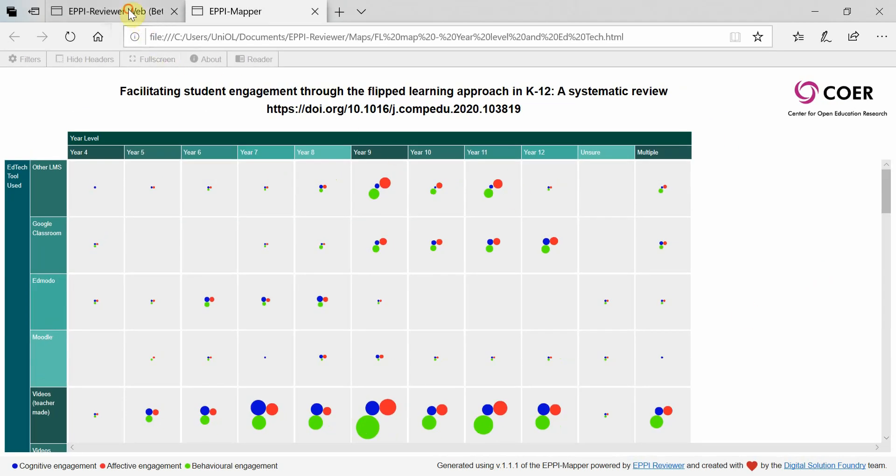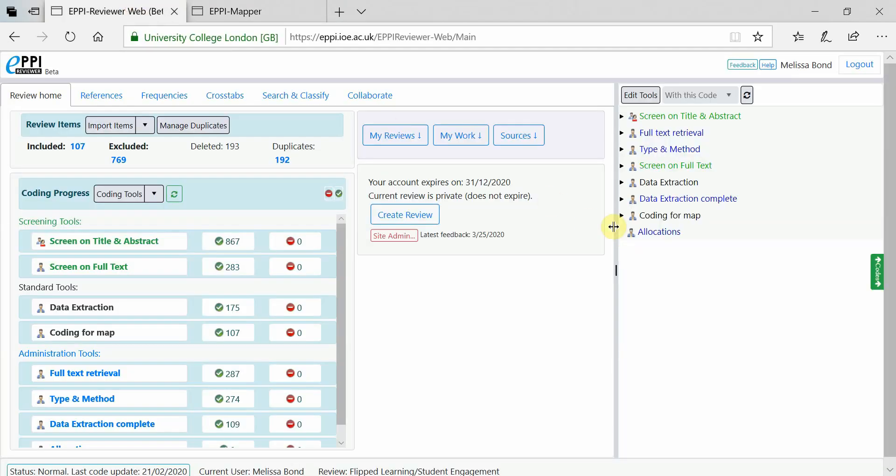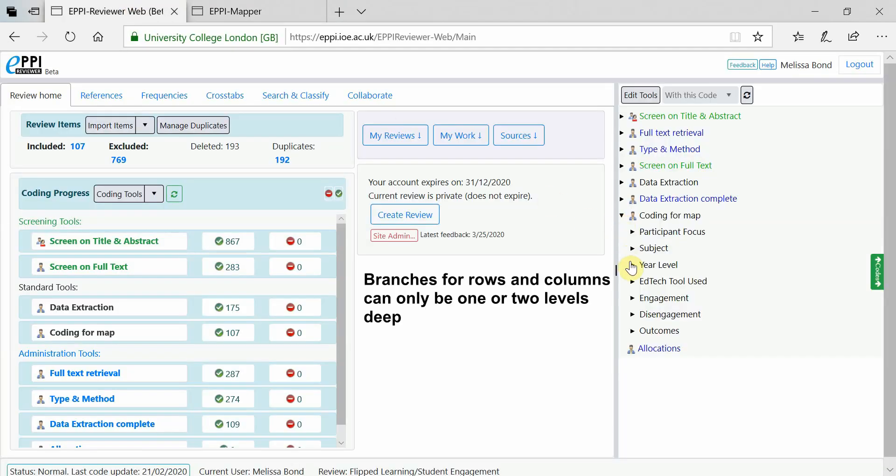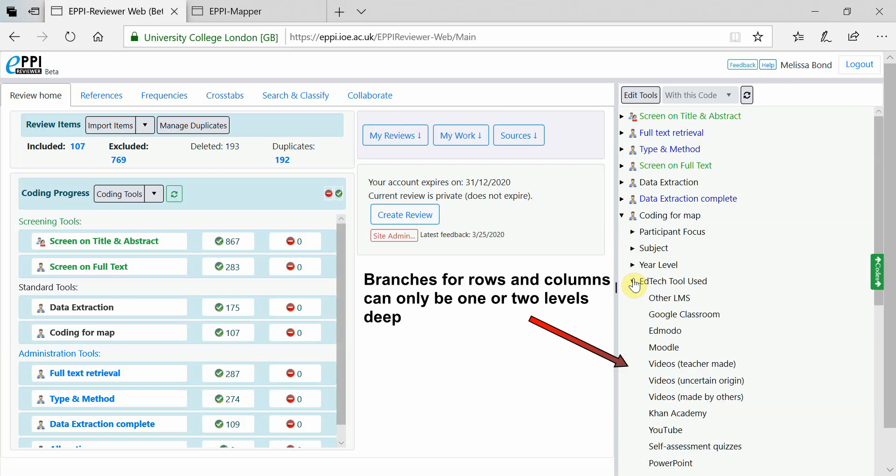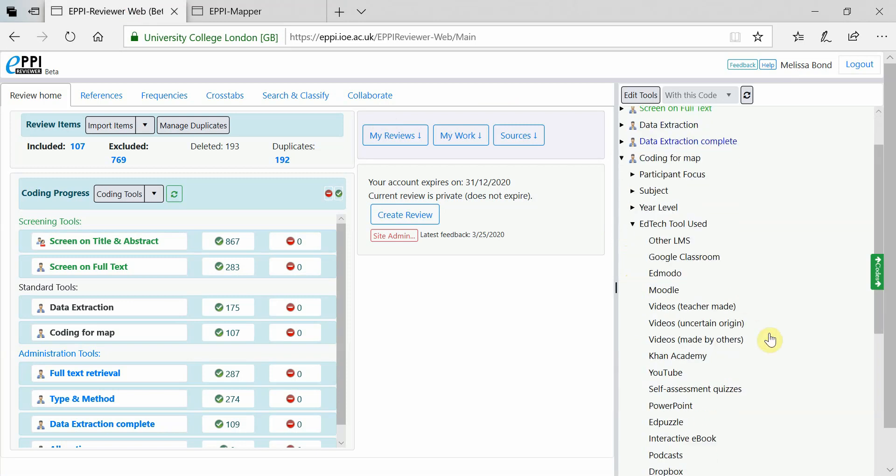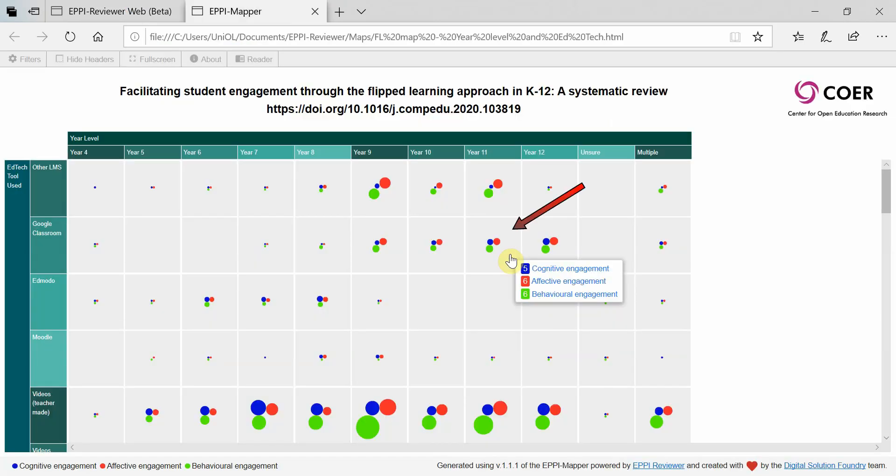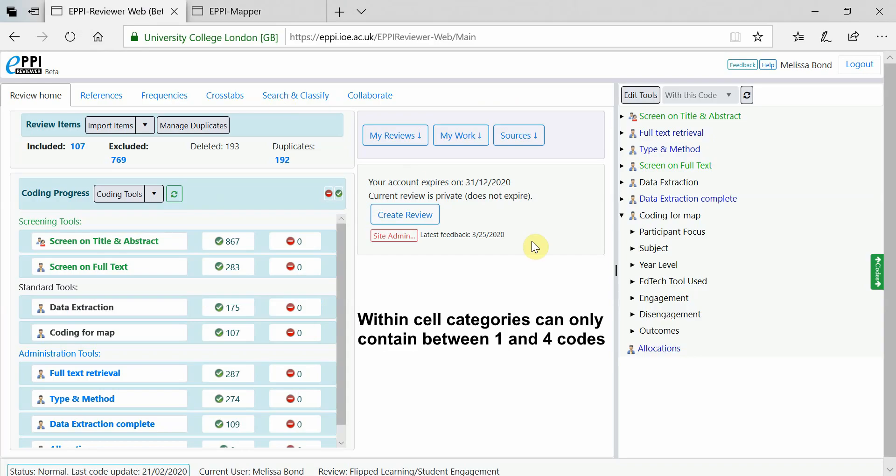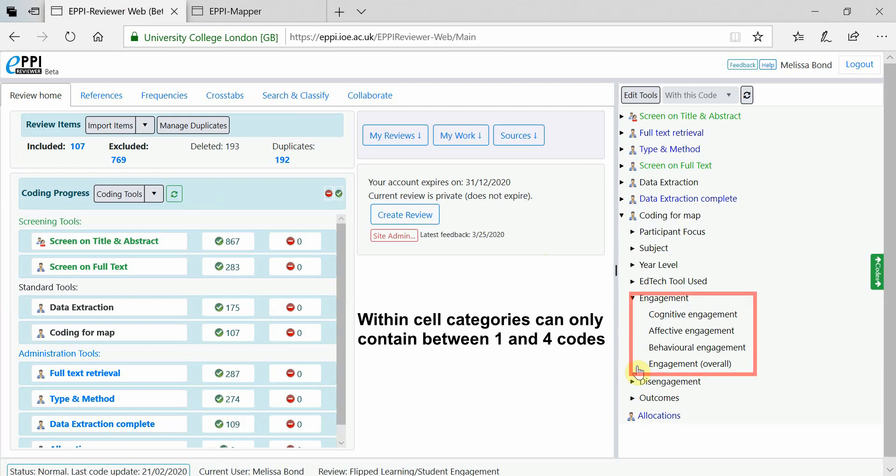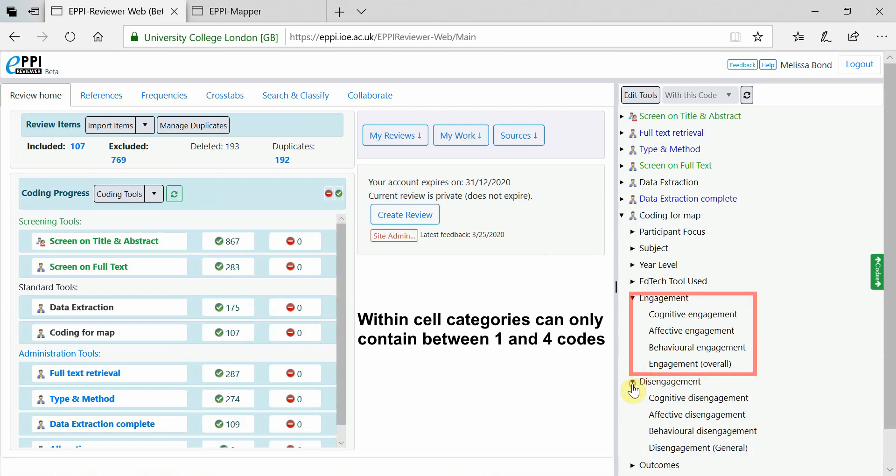The branches in the coding tool that will be used for the map's rows and columns can only be one or two levels deep. They also need to be uniform with all sub-branches the same or similar length. The branch used for within cell categories should contain between one and four answer codes only.